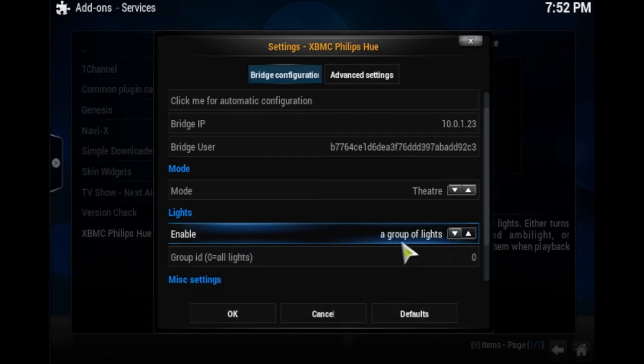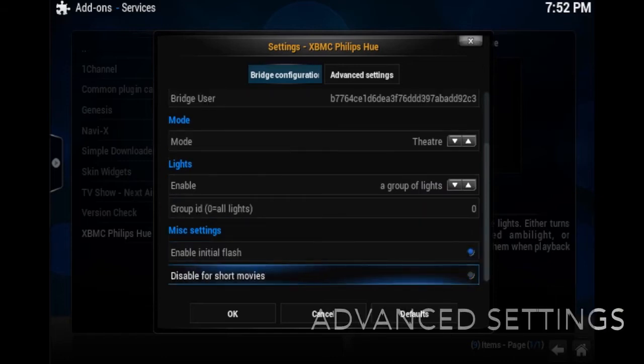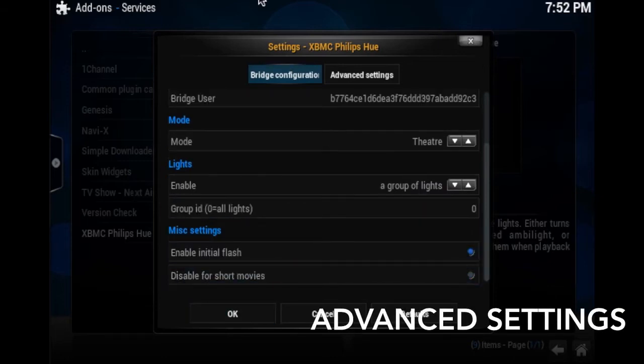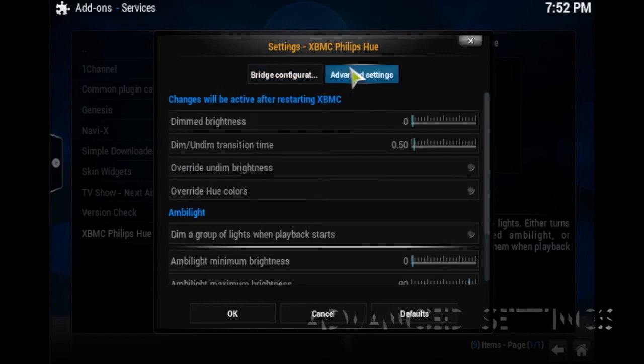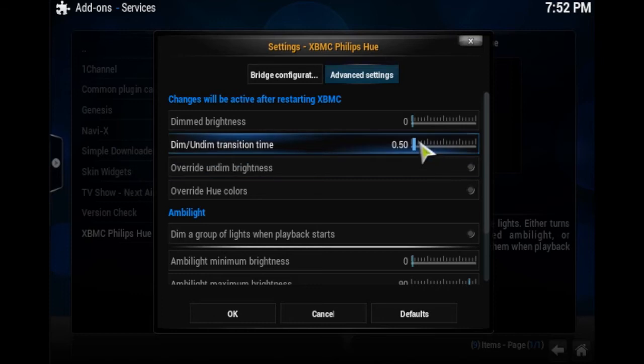So once you do that you want to go to advanced settings on top. And you want to change the dim transition time to 10 seconds. This makes it so it has a longer dim and undim time.